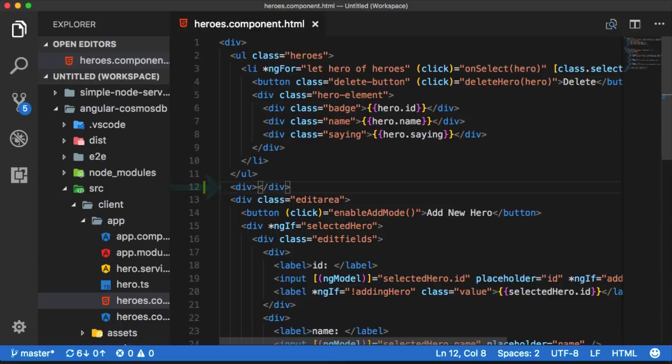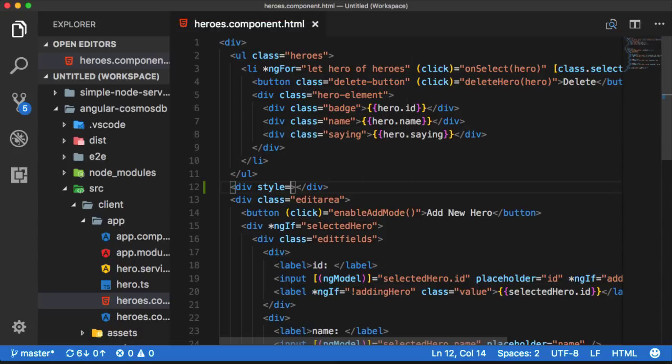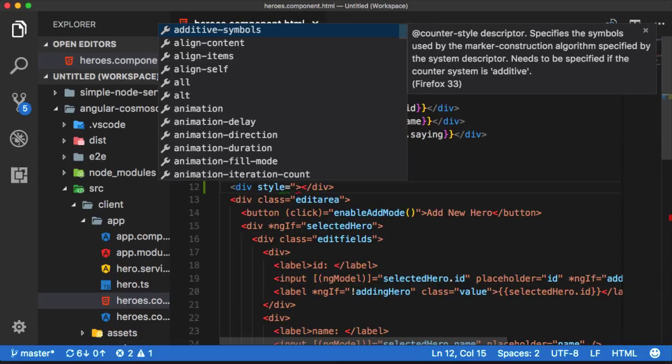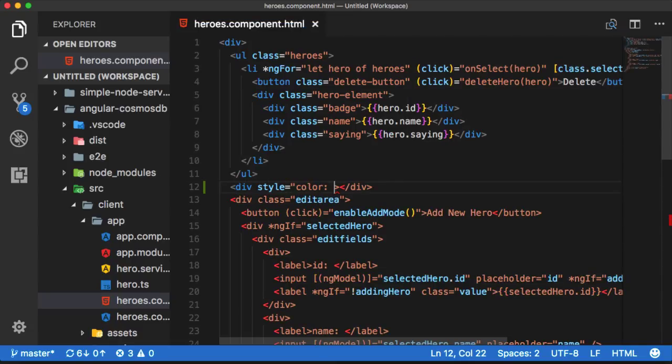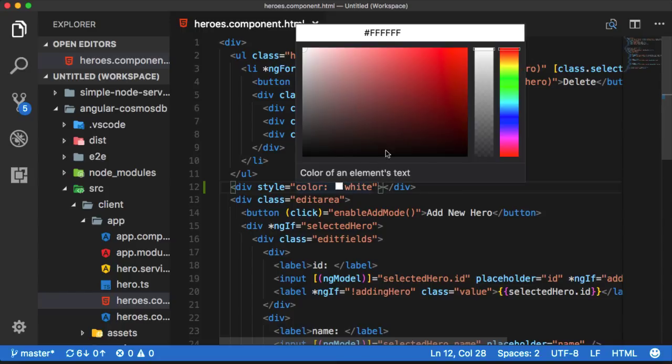In addition to that, you can now leverage the color picker directly in your inline style for finding that perfect shade that fits your UI. This was previously only available in CSS, but has made its way over to HTML files now too.